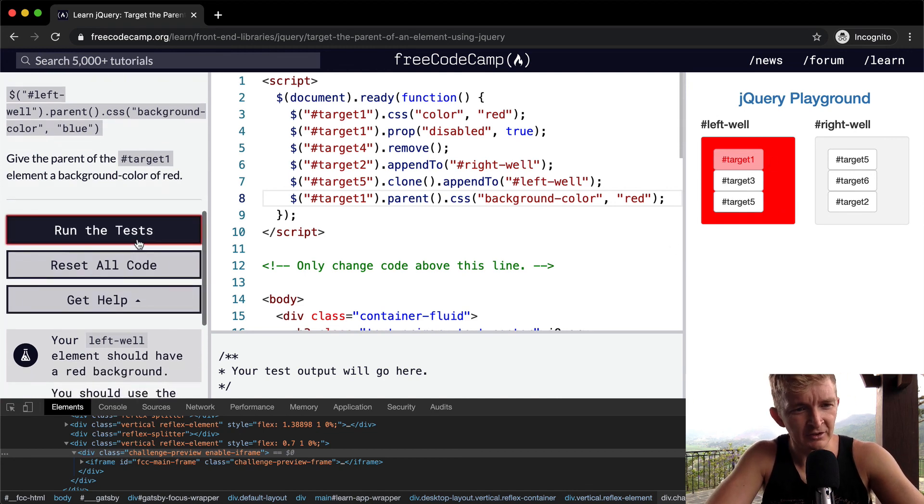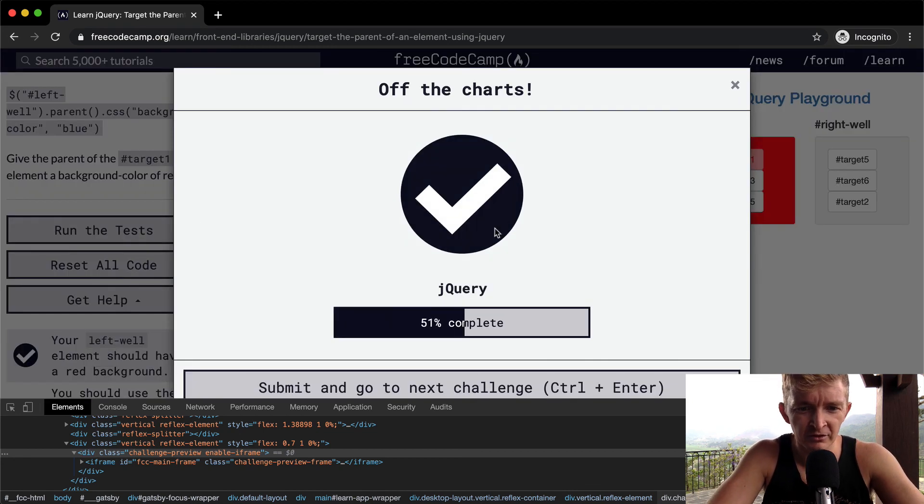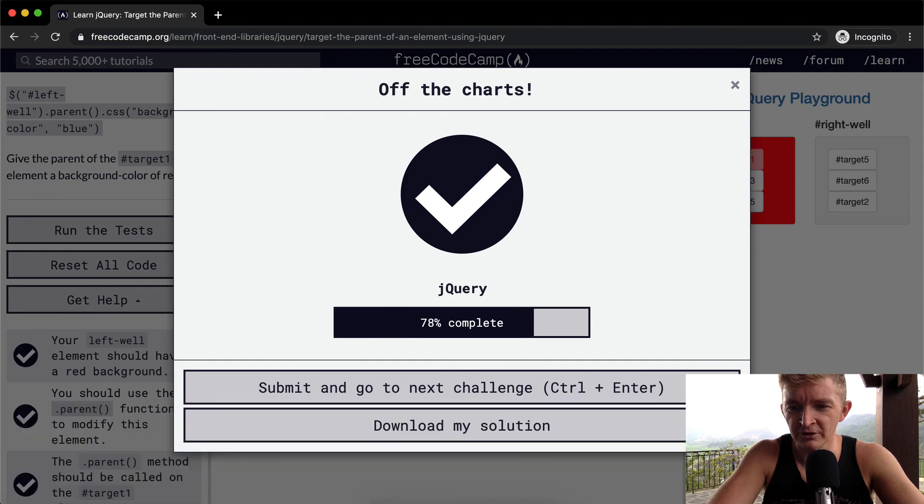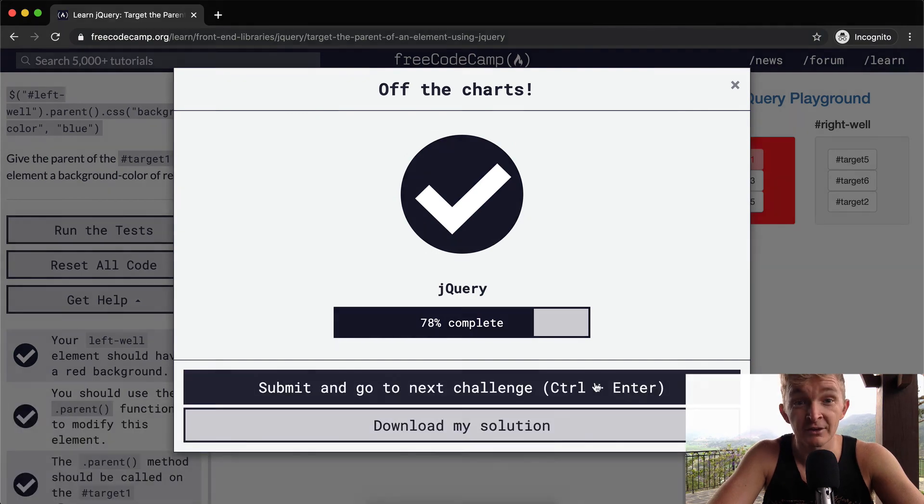Run the tests. See they pass. Cool. Hope you guys enjoyed this one. We'll see you in the next lesson.